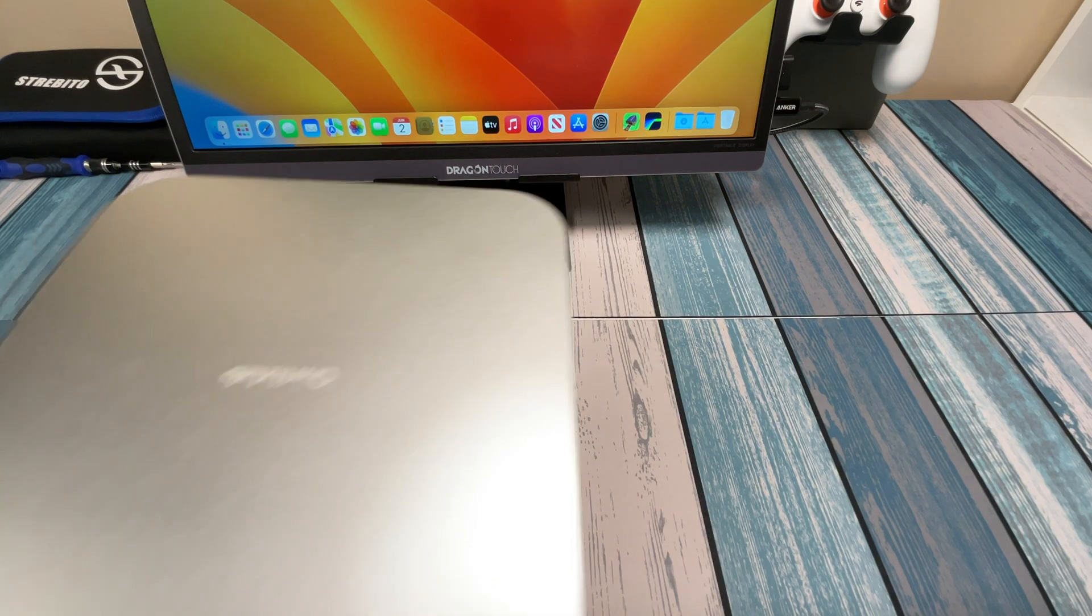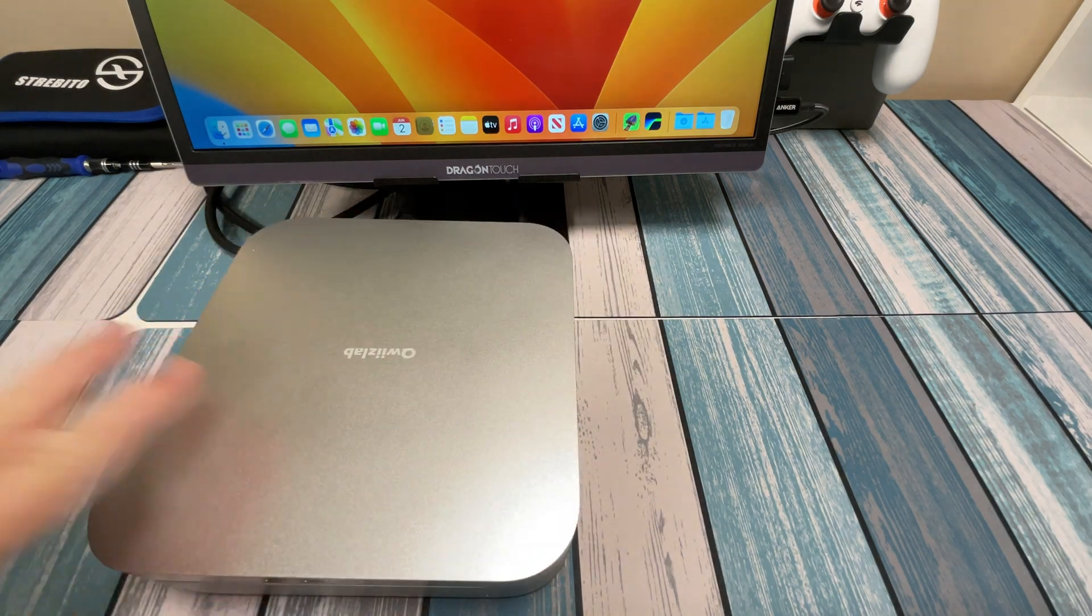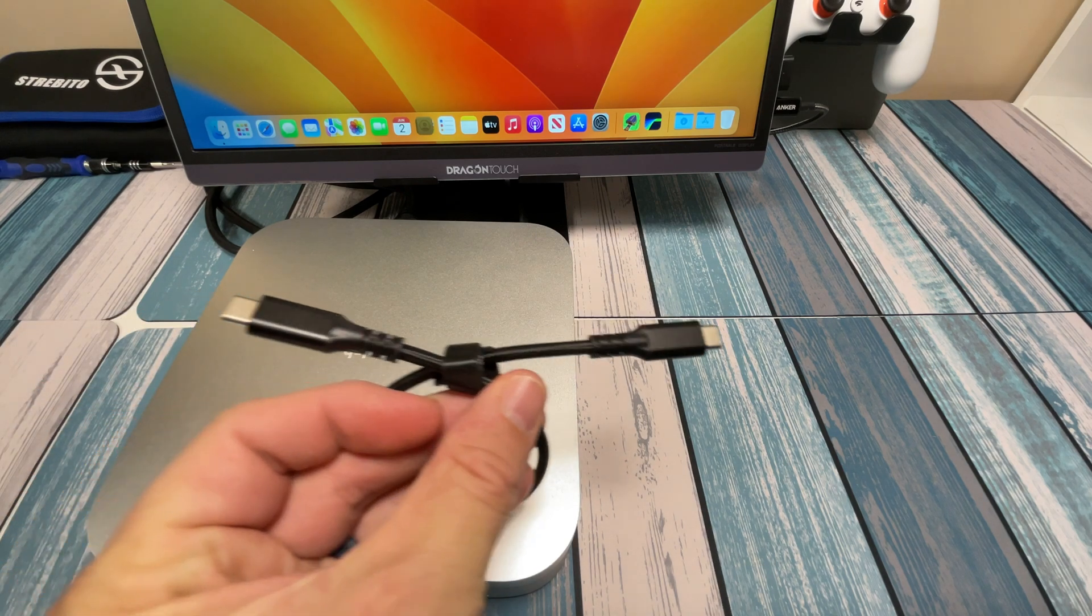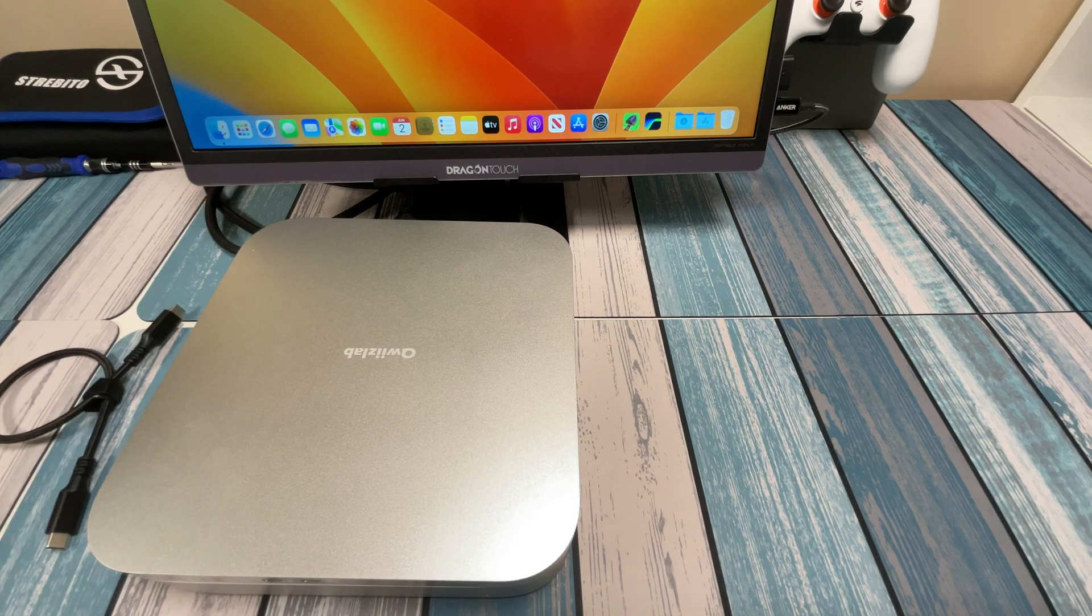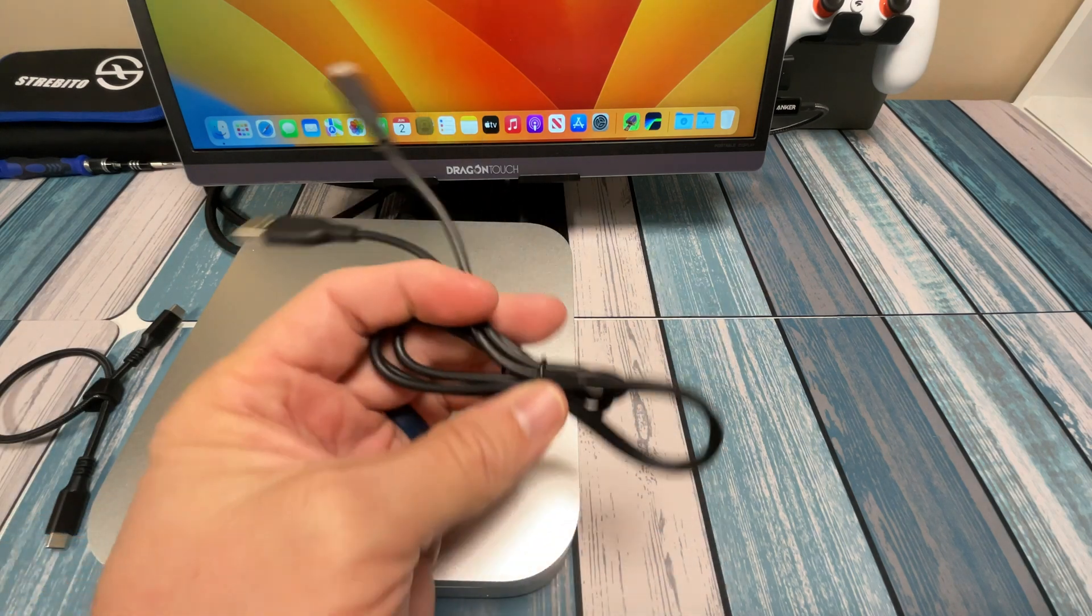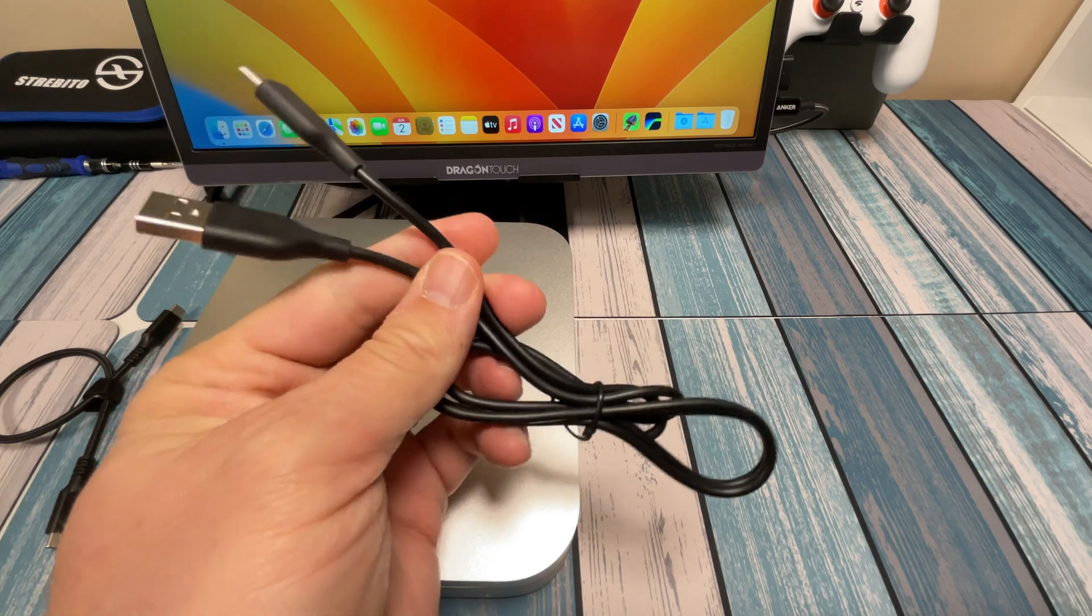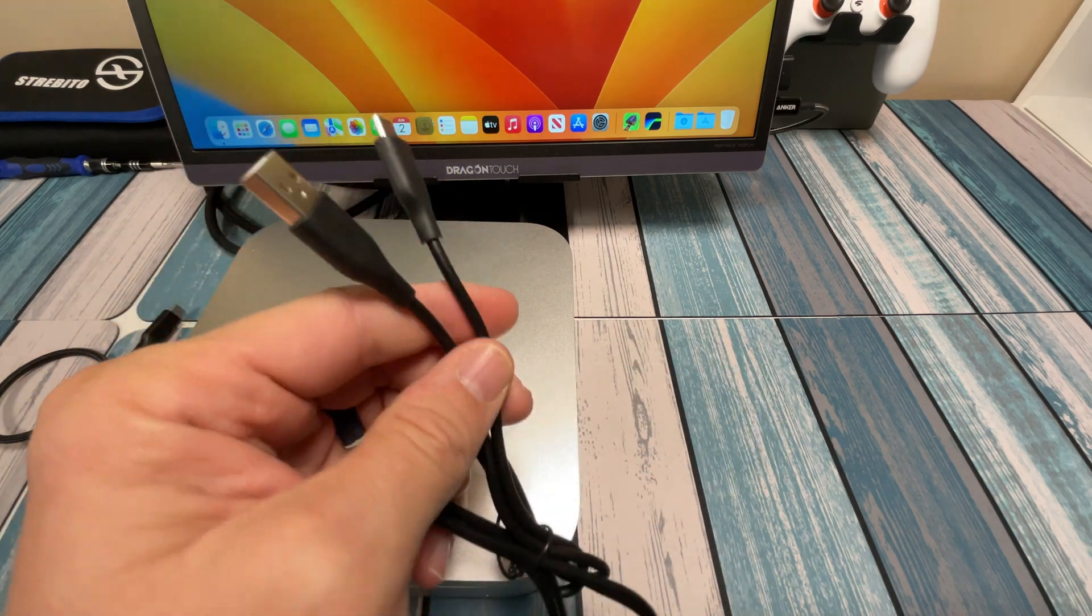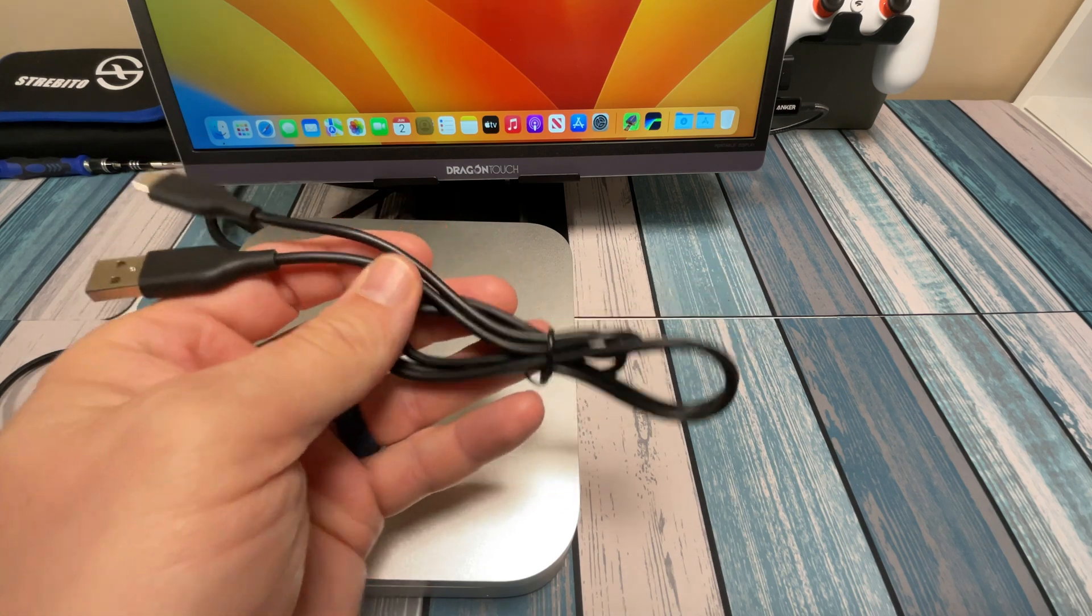Alright, so in the box we have the actual hub itself right here. We've got our USB-C to USB-C cable and then a USB-C to USB-A cable. And despite the picture, this is a lot longer than what it looked like. So this would allow you to get this thing remoted down to another charger if you wanted to. I'm going to try it out just right into the Mac Mini itself.